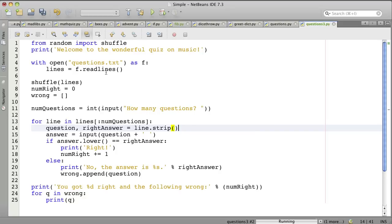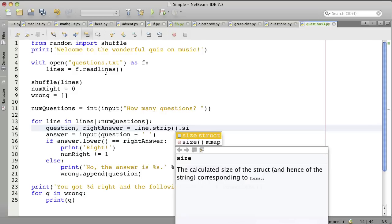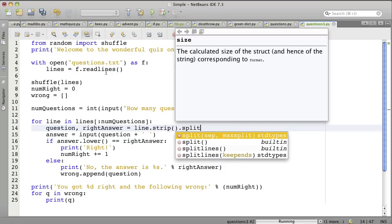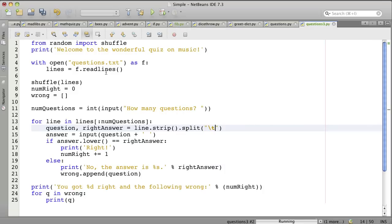And then we're going to split it on the tab character. And then we're going to assign those two pieces, the question and the answer, to these two variables.